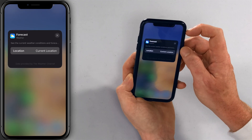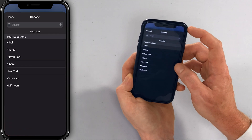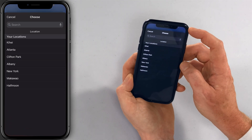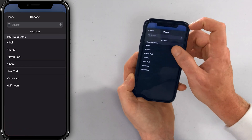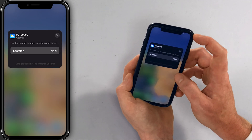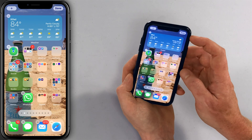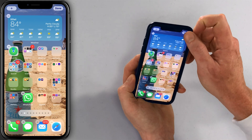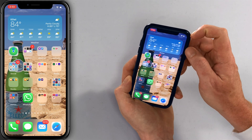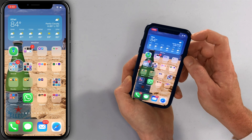Tap on the widget and choose a different location. Let's say I want to know what the weather is like in Kihei because it's always nice there. Tap out of that, and there you can see it's a nice 84 degrees in Kihei right now.